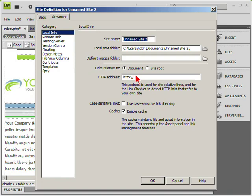Assign a name, the local root folder, the HTTP address and other settings, and we can then use live view to view a site that uses server-side links.